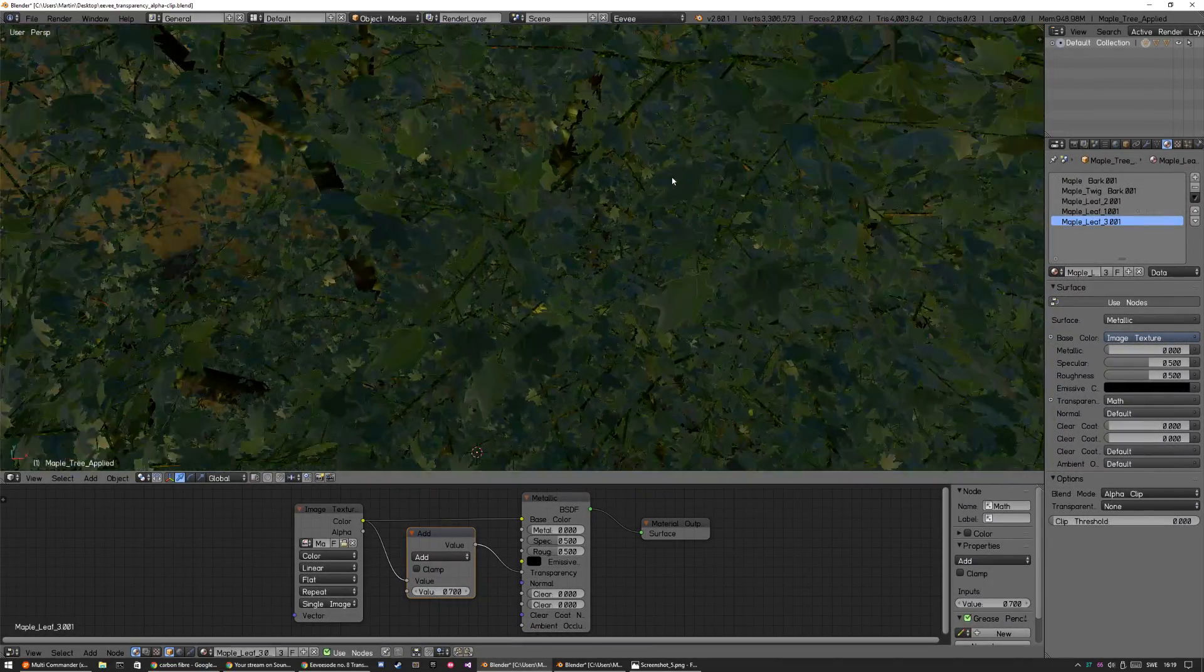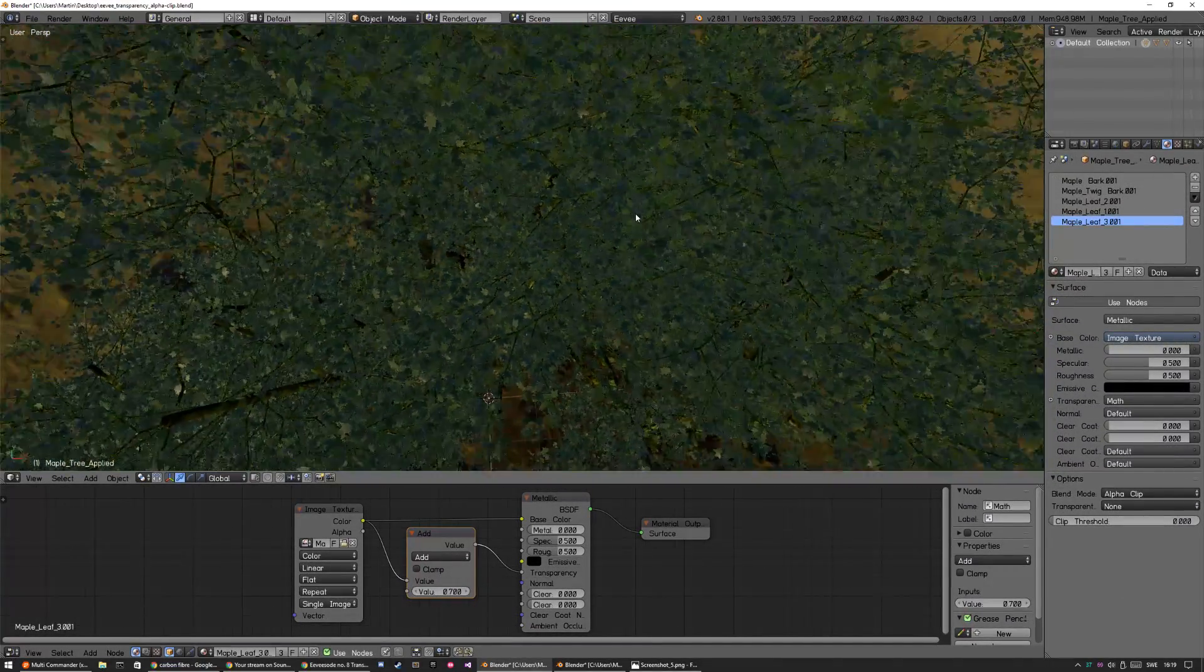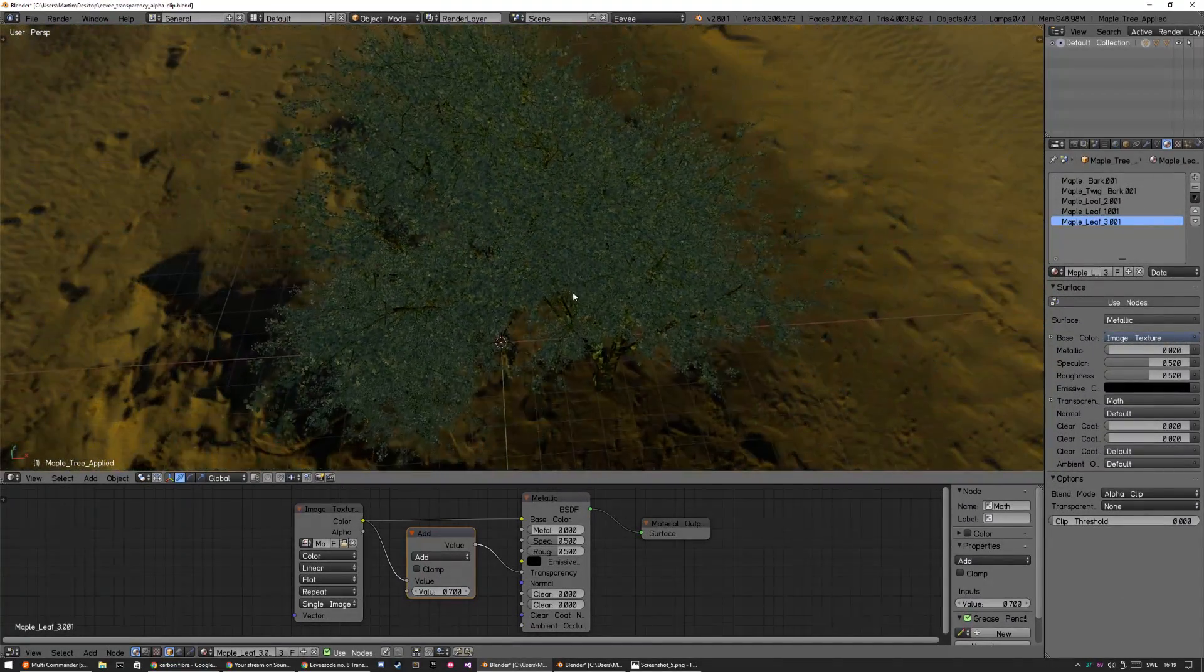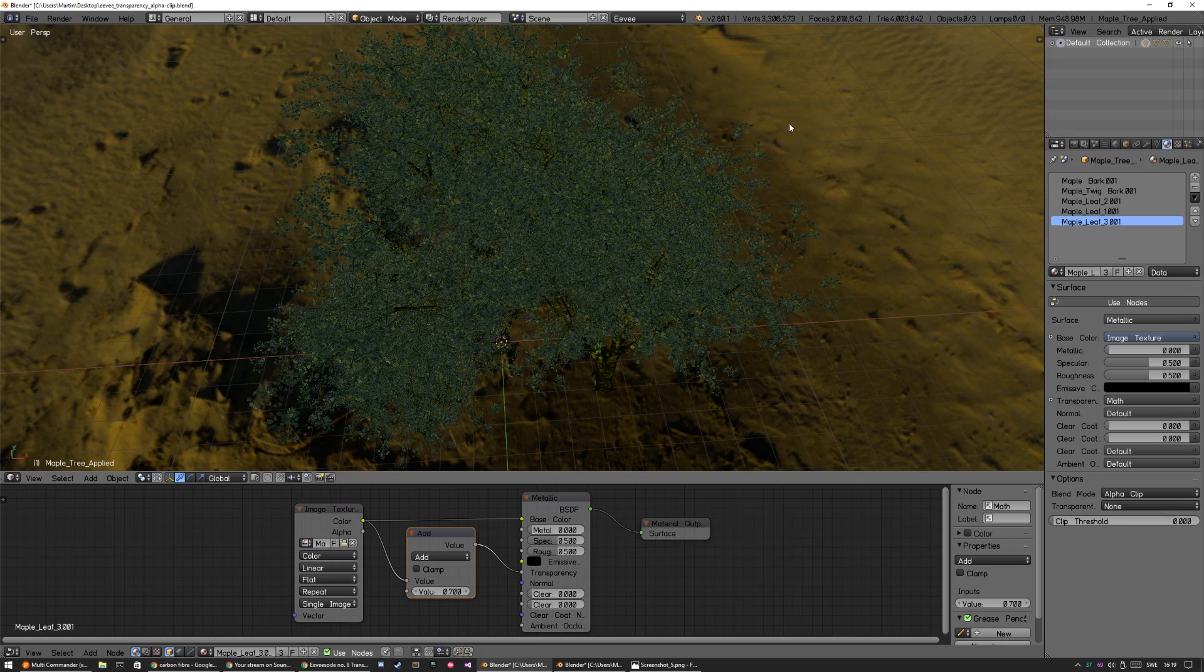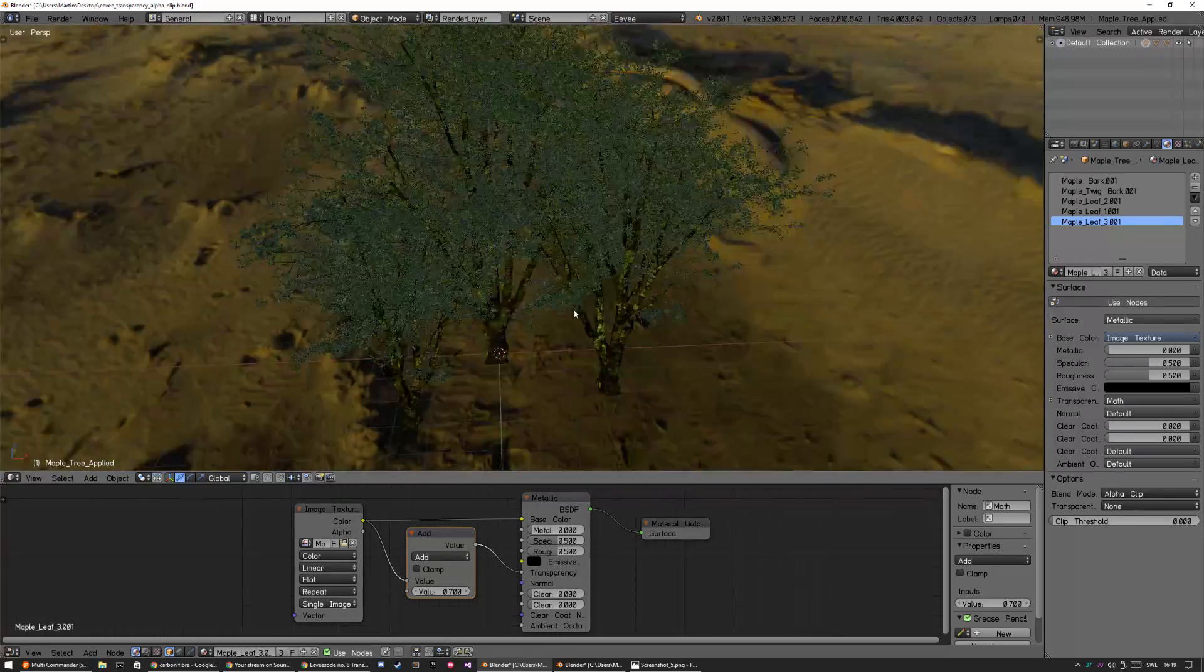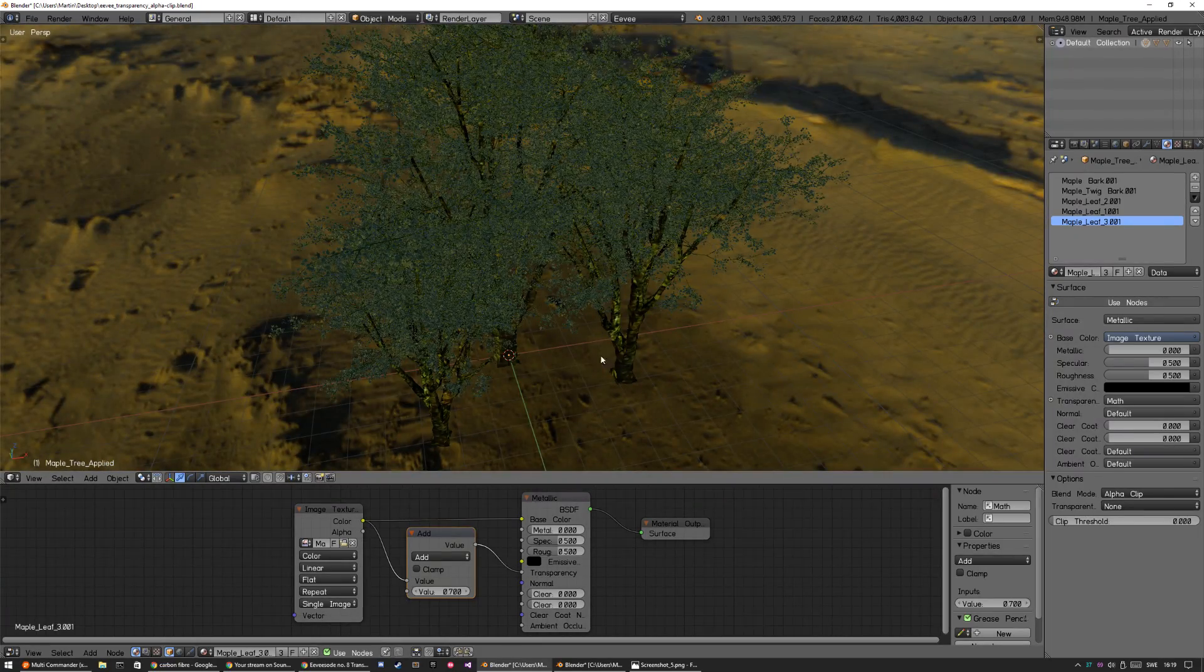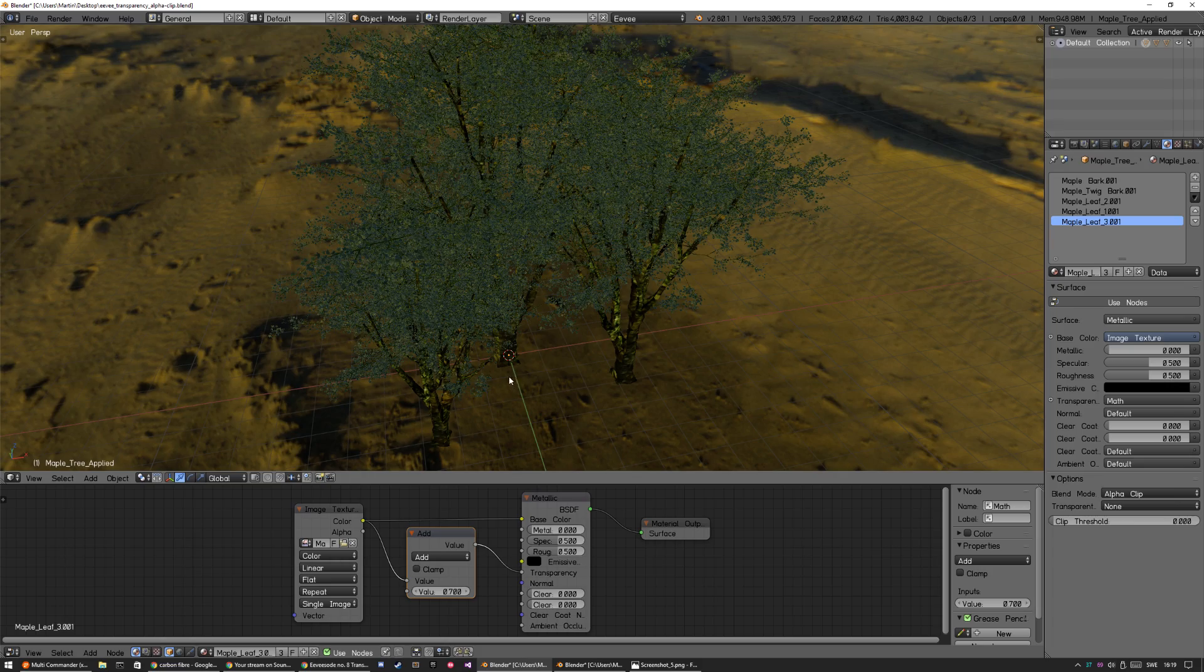So this is a huge scene. It's, as you can see, 3.3 million vertices, 2 million faces, 4 million triangles. So it's just 3 trees that I duplicated. So it's not instances of each other.